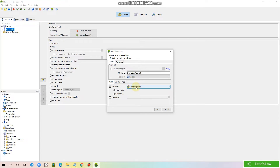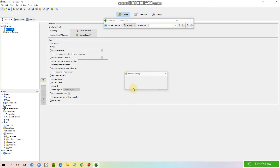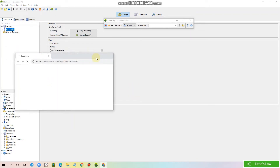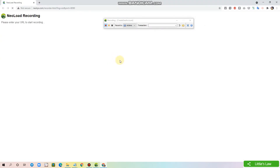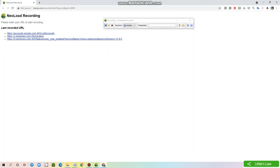I'm selecting the browser as Chrome and clicking OK. Let's enter the URL to start the recording. But before that, let me enter the transaction name. This is a best practice to name all the transactions during recording, which will help you to easily identify the response times for each transaction and will also help you keep the scripts easy to maintain.